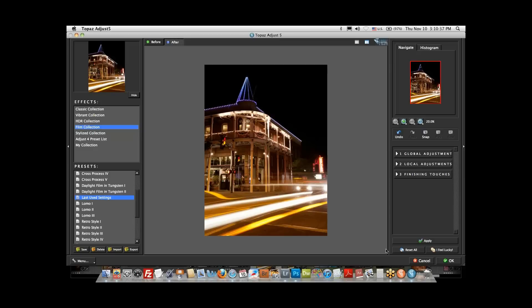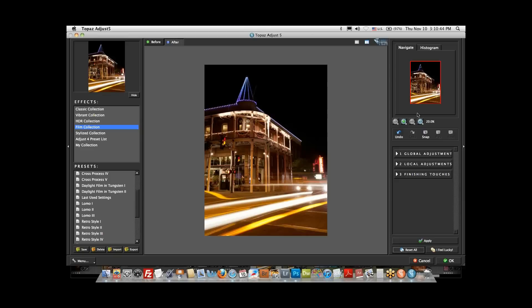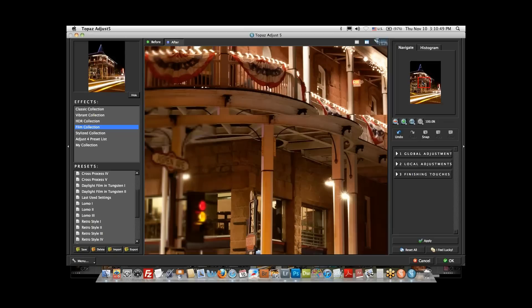On the right, there's a navigation thumbnail. If I click and magnify, I can move a red box around to different parts of the image to see detail at various magnifications. Also new is the histogram — we now have histogram information built right into Adjust 5, along with a whole bunch of new controls. But what I want to do is get that image looking the way we saw it before, so I'll go to my all-time favorite control: Adaptive Exposure.